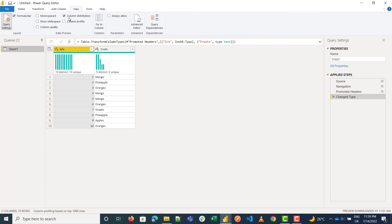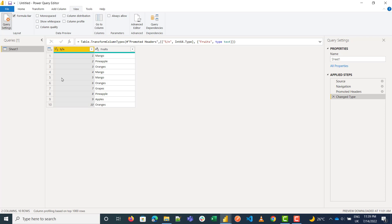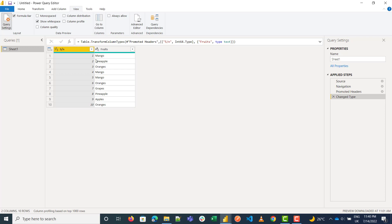I go to View and turn off column distribution. The first feature is Monospace — Monospace gives it a monospaced font, as you can see here. Then there's Show White Spaces: if you have any spaces before or after a value, or a next-line character, it shows that.